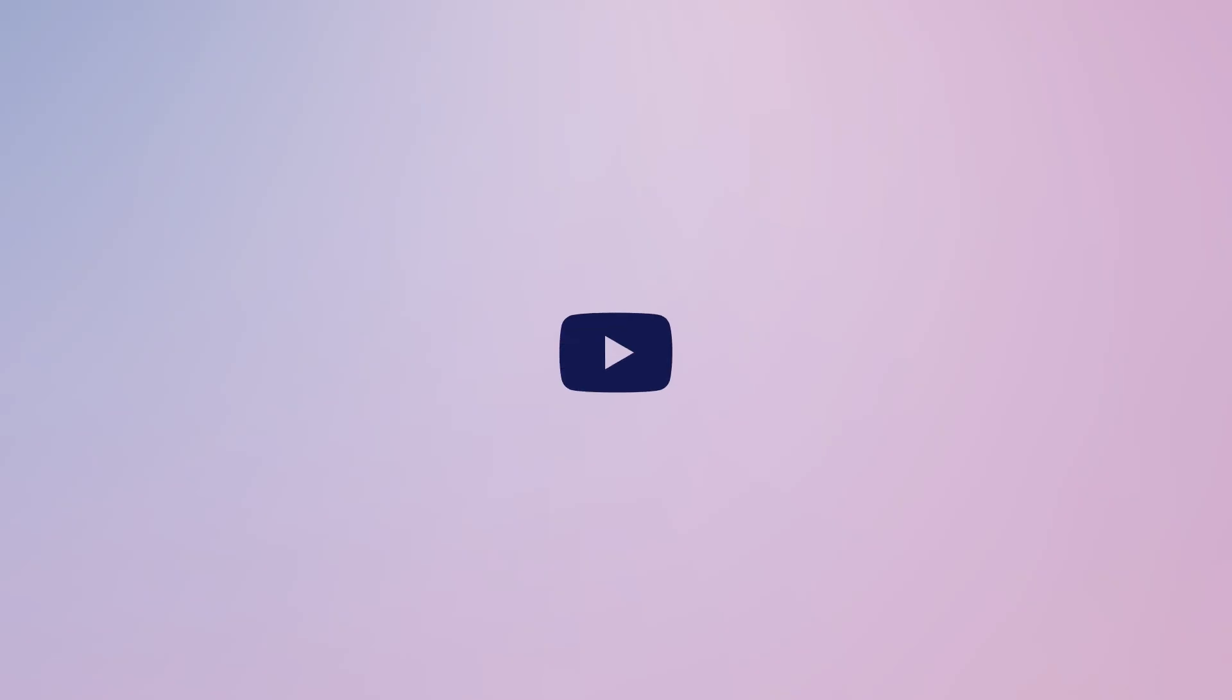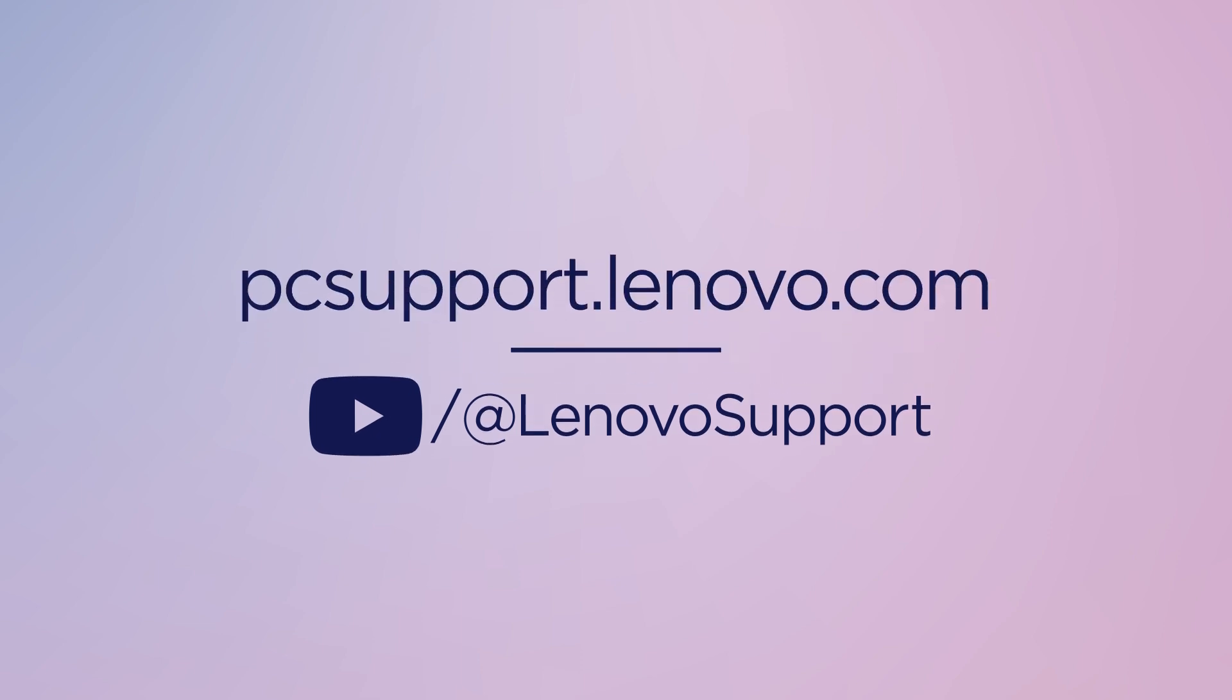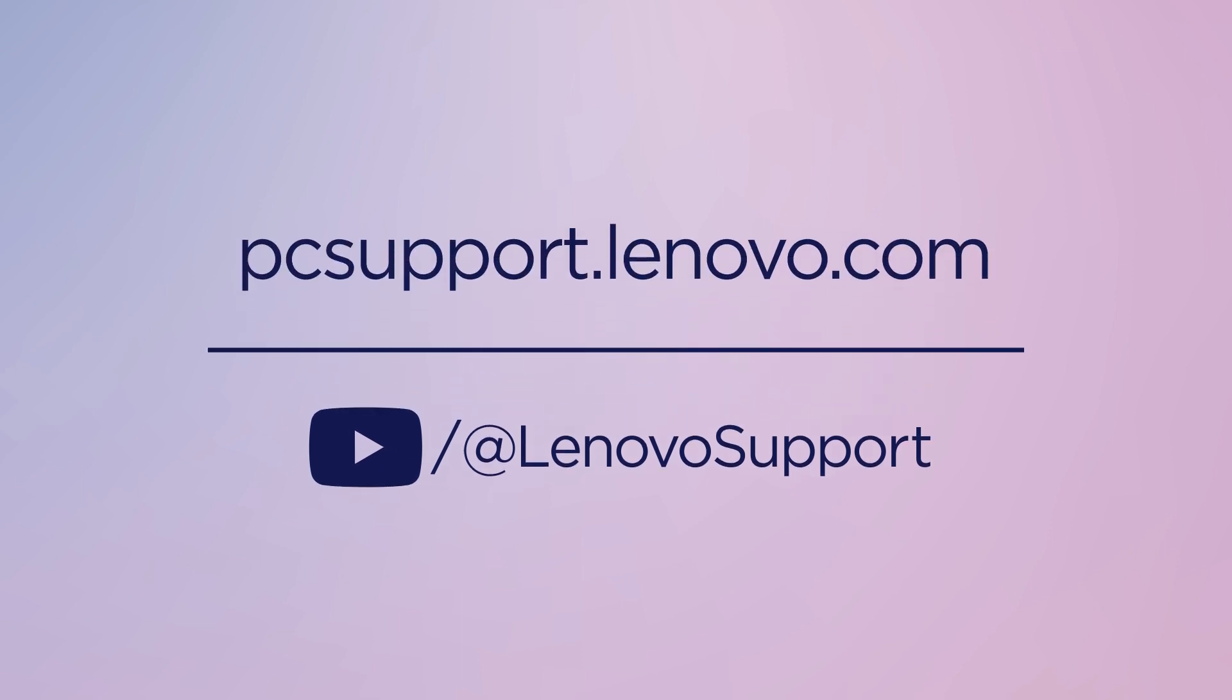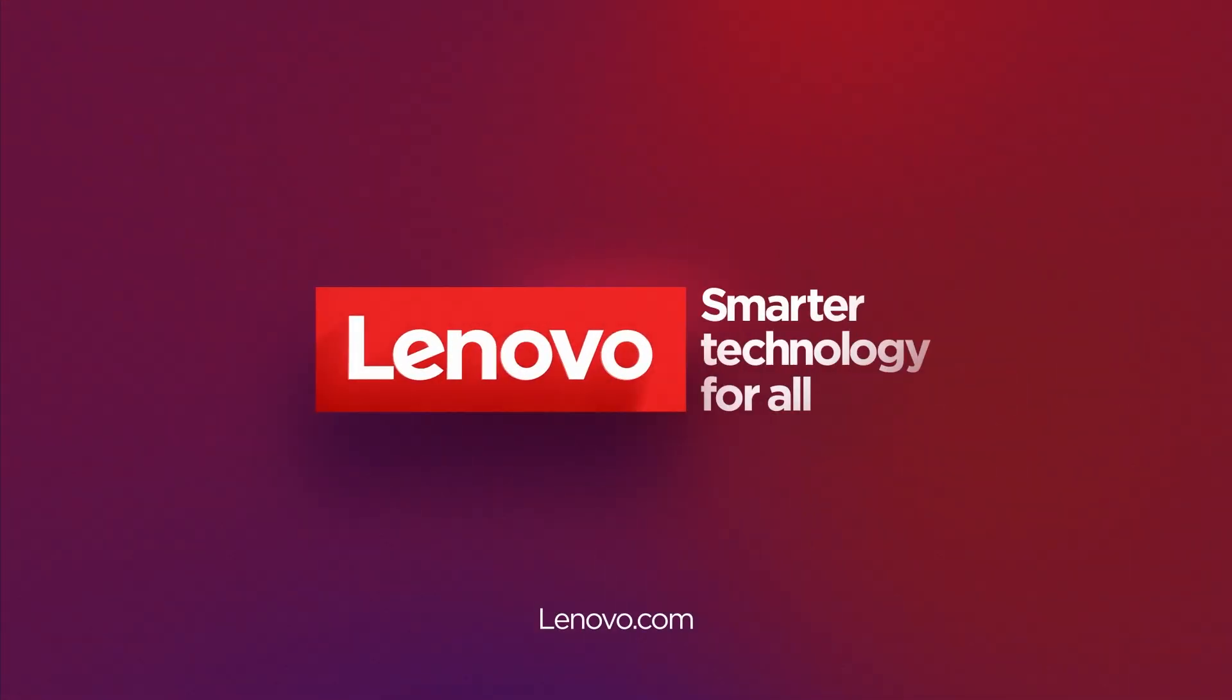If you want to learn more about your Lenovo device, subscribe to Lenovo Support on YouTube or go to pcsupport.lenovo.com.